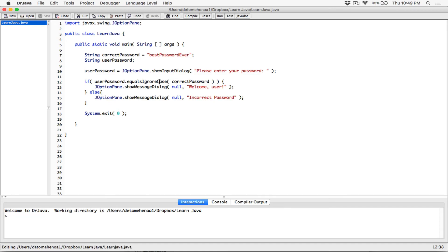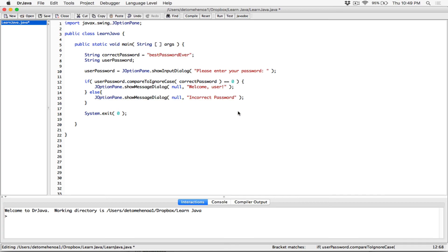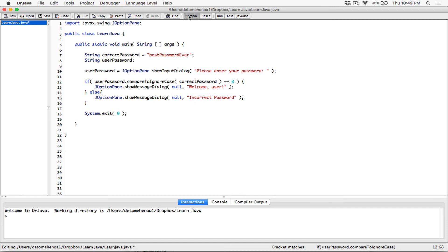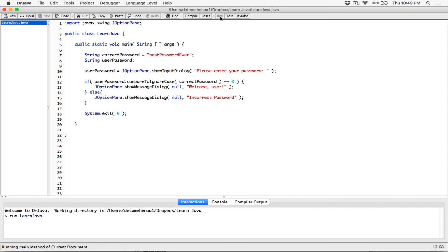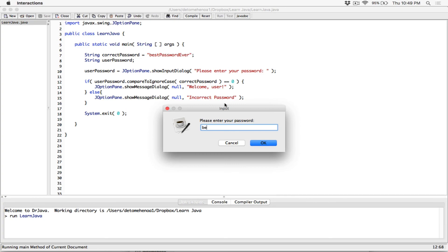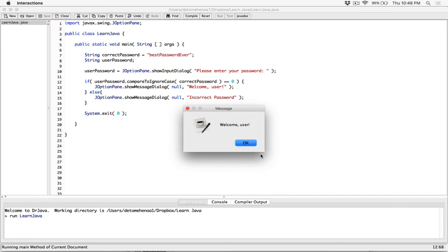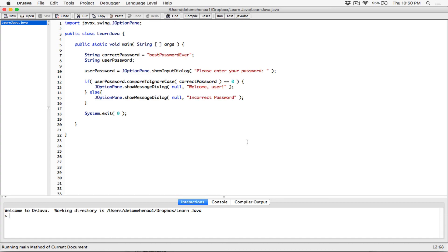Now let's use compareToIgnoreCase. Replace the condition with userPassword.compareToIgnoreCase(correctPassword) == 0. If the result is zero, we know they are equal. Compile and run. Type in anything wrong — it says 'incorrect password.' Try again with the correct password in mixed cases, like 'BeSt PaSsWoRd EvEr.' Hit OK and it says 'welcome user.' So that's a use case of compareToIgnoreCase.